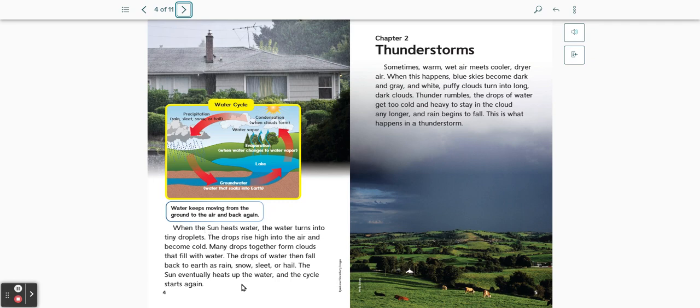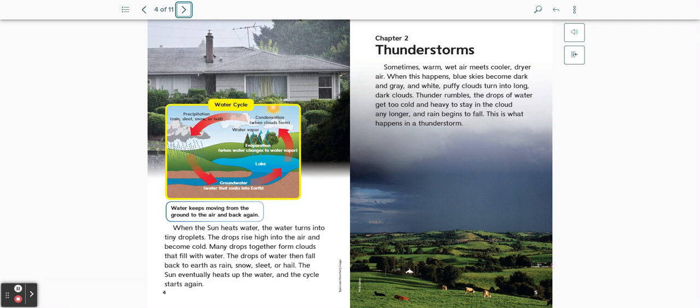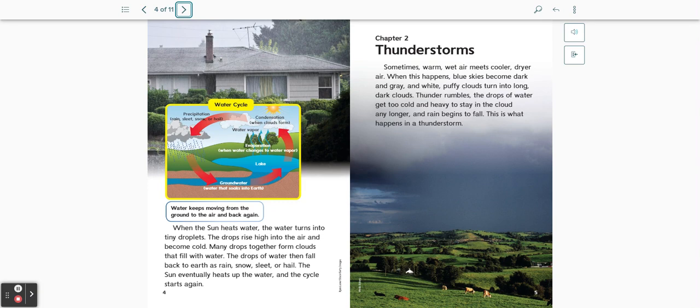When the sun heats water, the water turns into tiny droplets. The droplets rise high into the air and become cold. Many drops together form clouds that will fill with water. The drops of water then fall back to the earth as rain, snow, sleet, or hail. The sun eventually heats up the water and the cycle starts again.